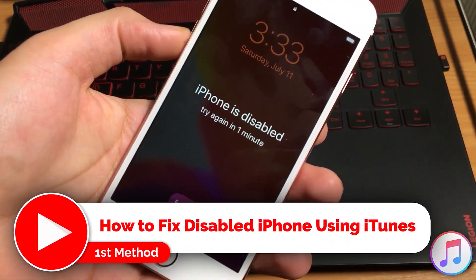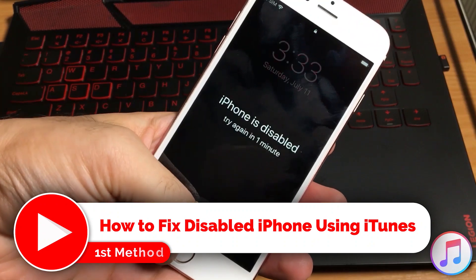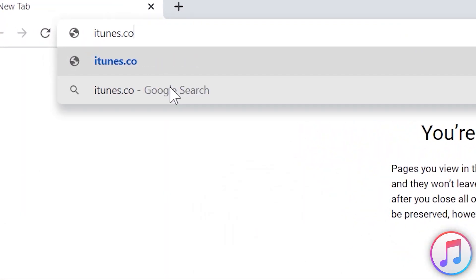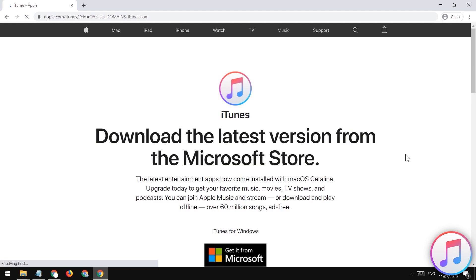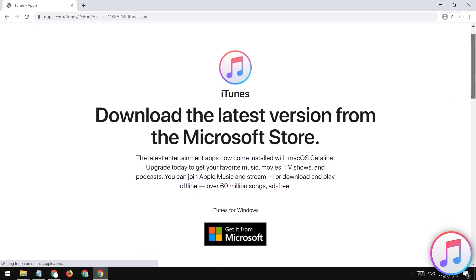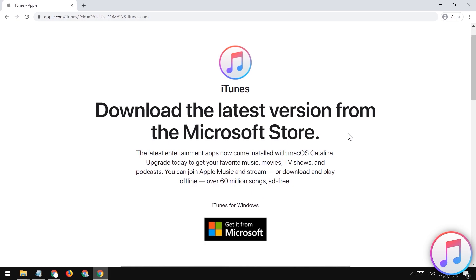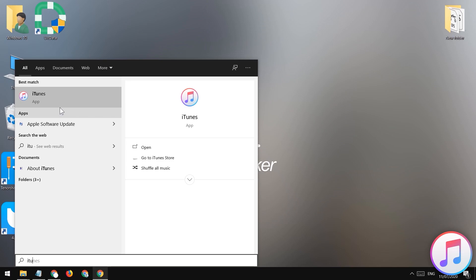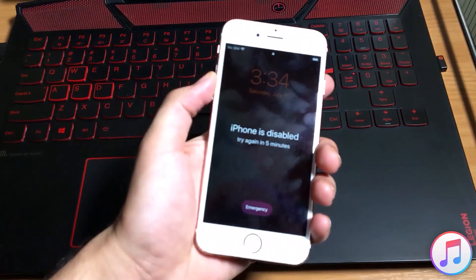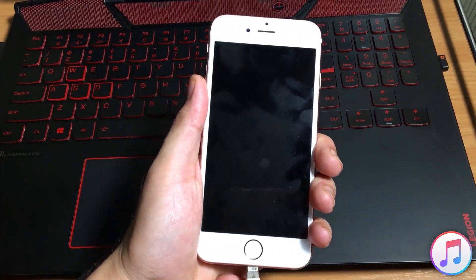To start the iTunes method, open your browser and visit iTunes.com to download iTunes. You need to install this iTunes software on your computer — just tap on the get button to install it. I have already installed it on my computer. Once you install iTunes on your PC, open it up.